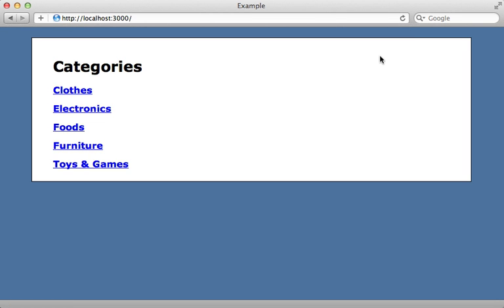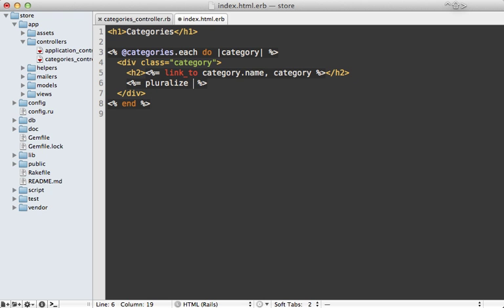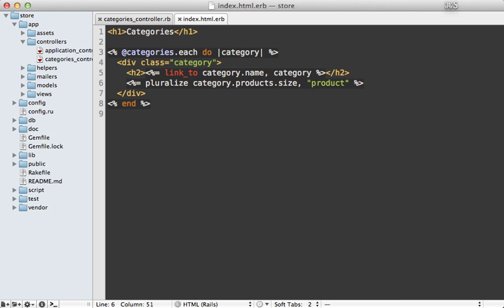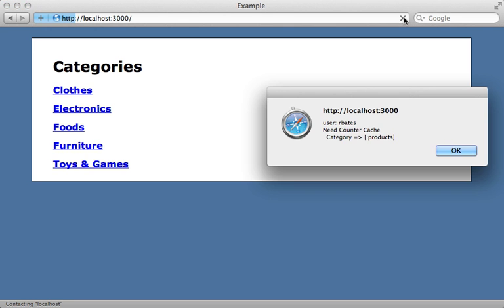Now something else useful is that Bullet will notify us when we should consider using a counter cache column. Let's say under each of the category names in this template, I want to display the number of products. So I can do that with a quick pluralized call for category products.size. And let's say product here.